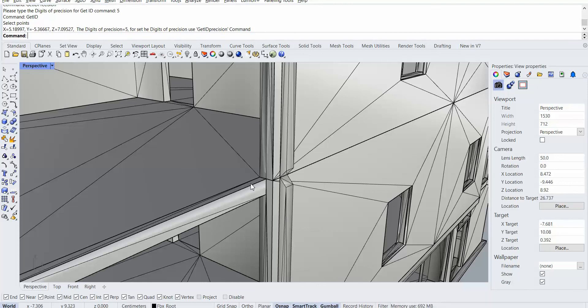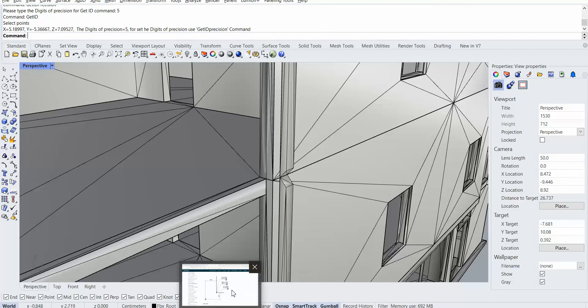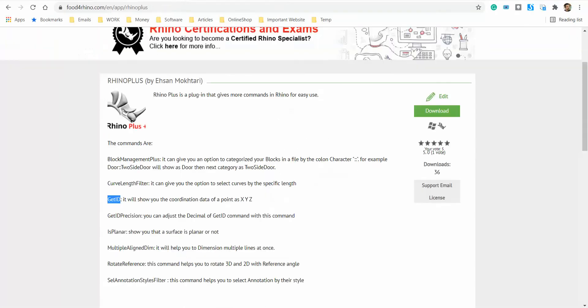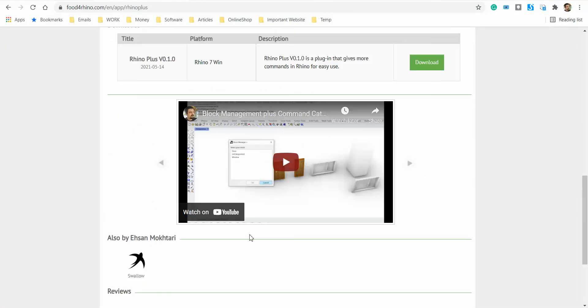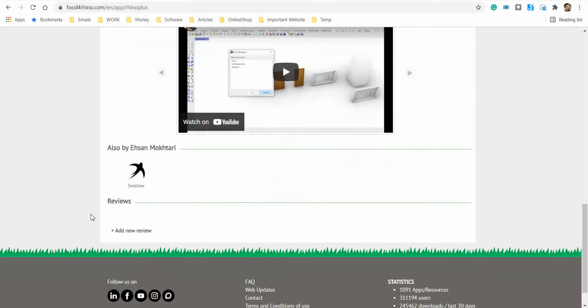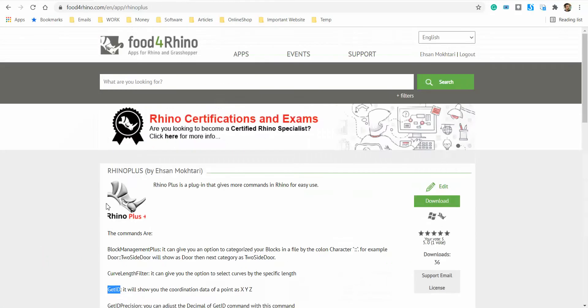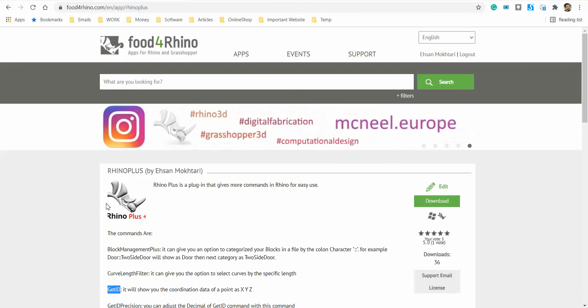That's all. And if you have any comment regarding this command, you can comment it on the Food for Rhino website for me. Thank you so much.